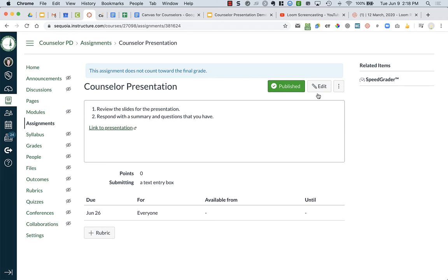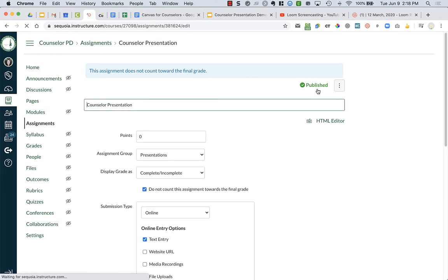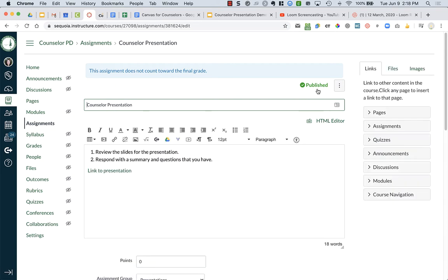So I'm going to go back into the assignment that we created, and I'm going to click on edit to get in, and I have the link to the presentation here, but if I want to place the actual presentation in here, there are two ways to do this.